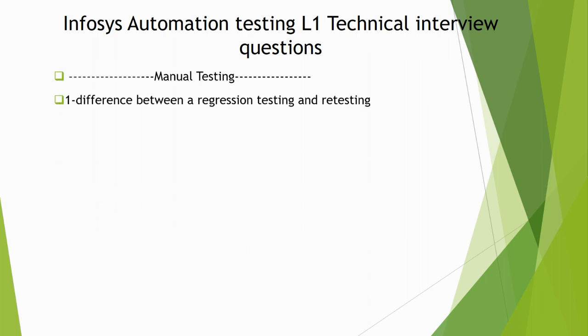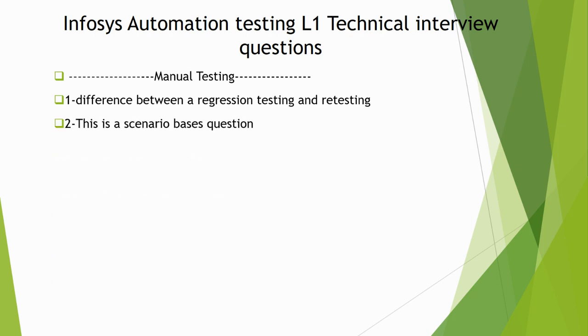In manual testing, the first question is difference between regression testing and retesting. This is a very important question. We need to know about the details of regression, why we do that, and what is the meaning of retesting.